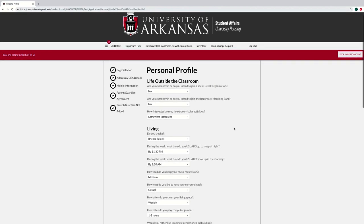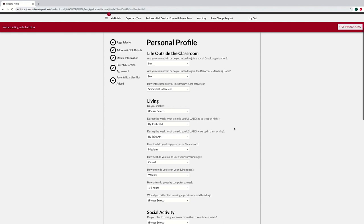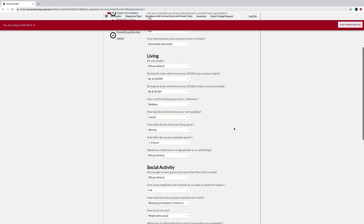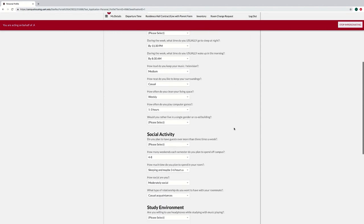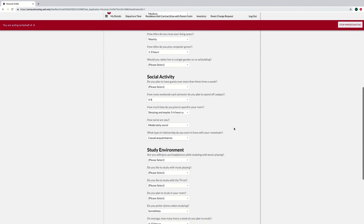On your Personal Profile page, complete your Personal Profile. This information can later be used during the roommate search process.